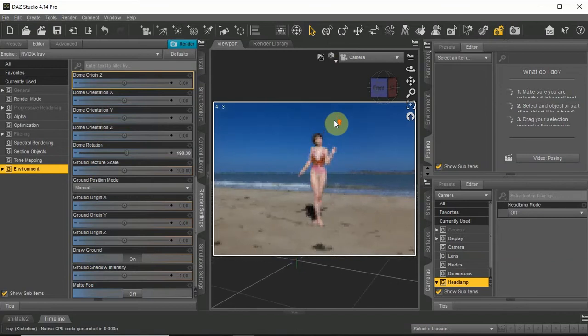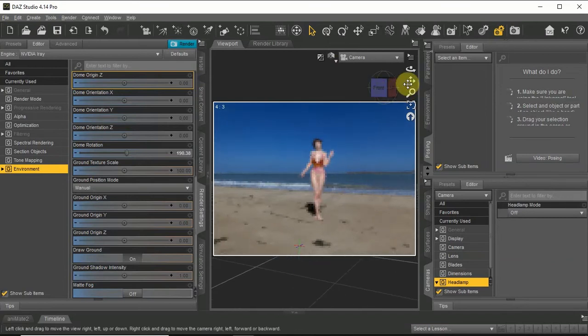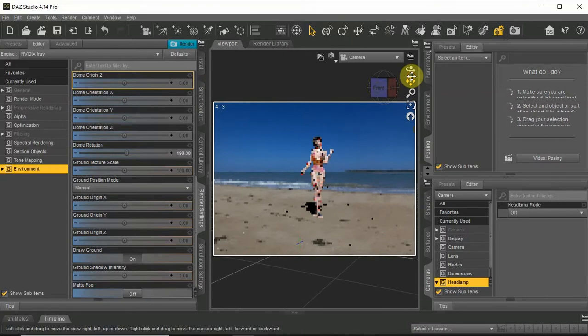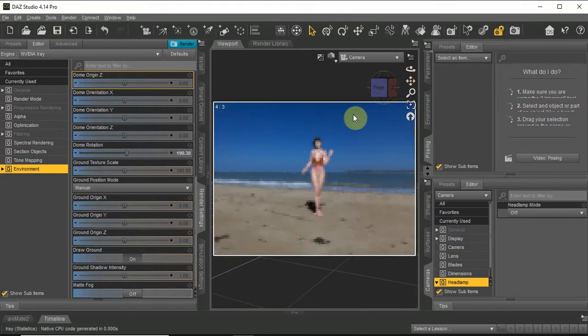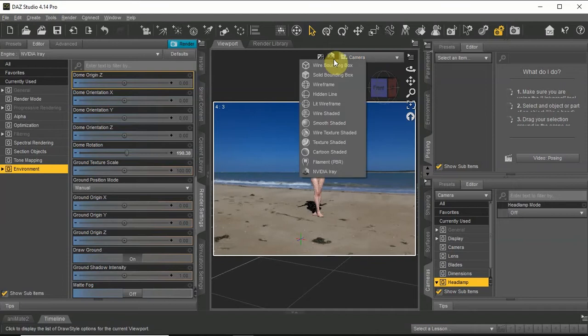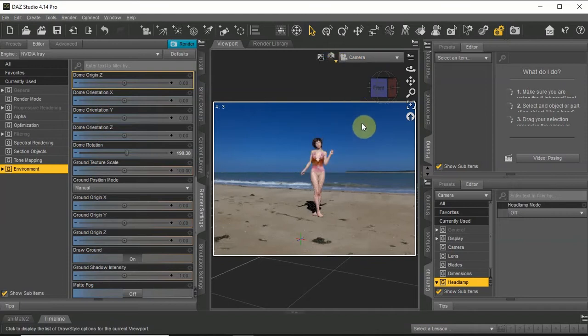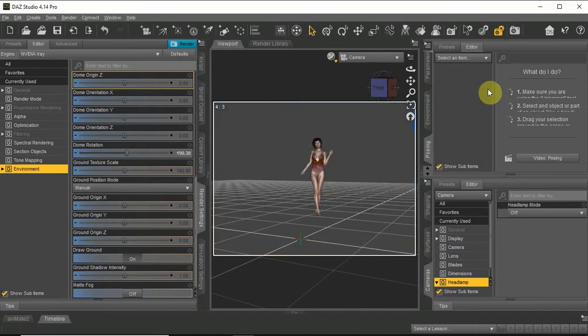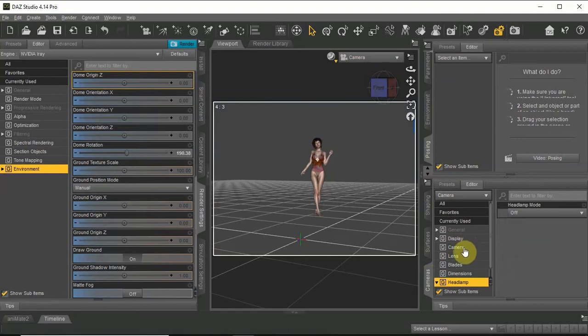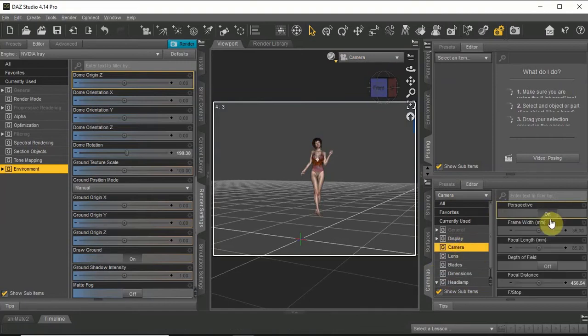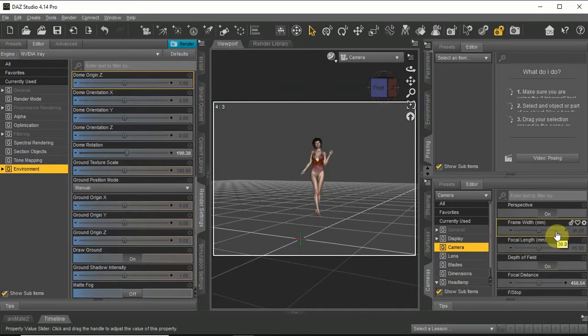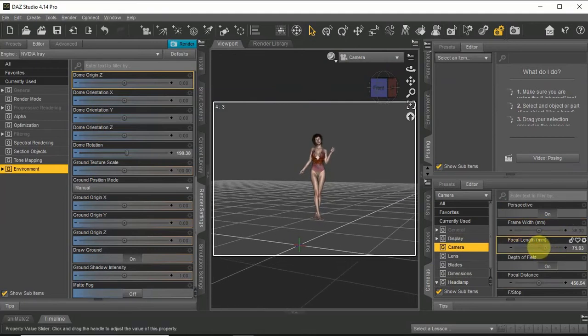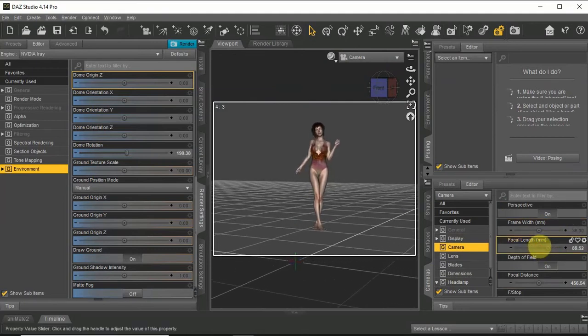To get the depth of field, let's move the camera away from our object. And in the camera tab under camera, let's use the focal length to zoom in.